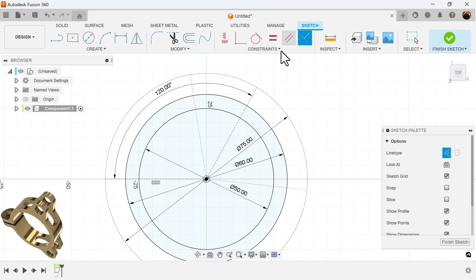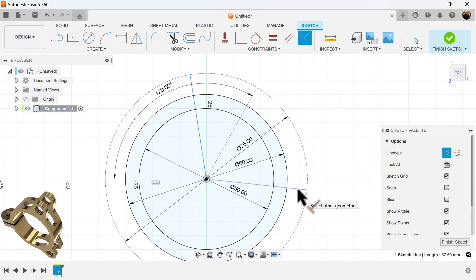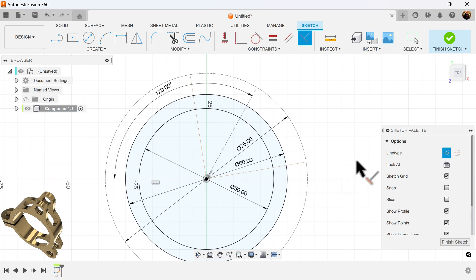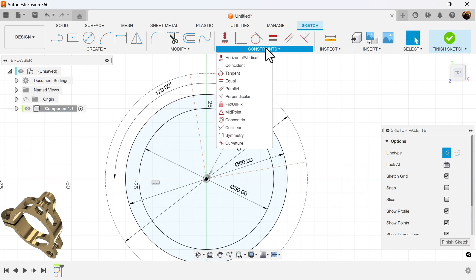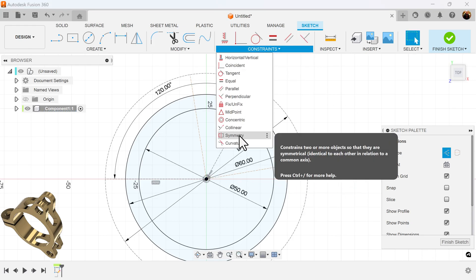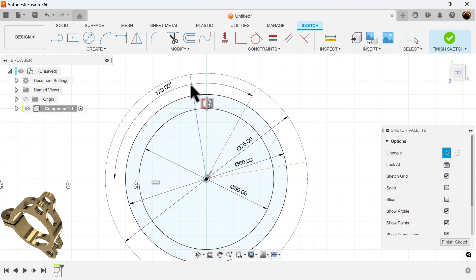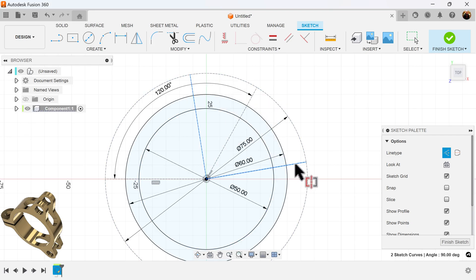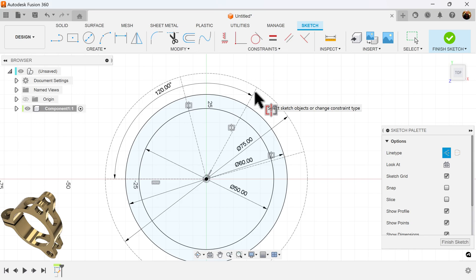I'm going to use the perpendicular constraint for these two lines so they'll be perfectly at 90 degrees. I'm also going to use the symmetry constraint for these two lines, making them symmetric to this line here.